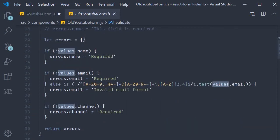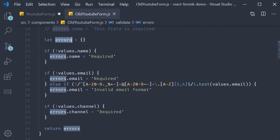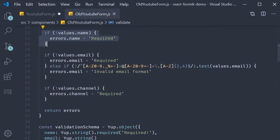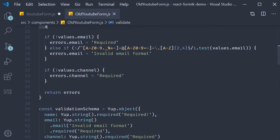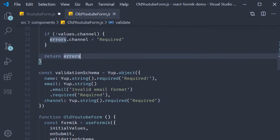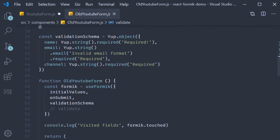Declare an errors object, fill it with error messages depending on the field values, and then finally return that errors object. Once the validate function was defined we assigned it to the validate property in the useFormik hook.